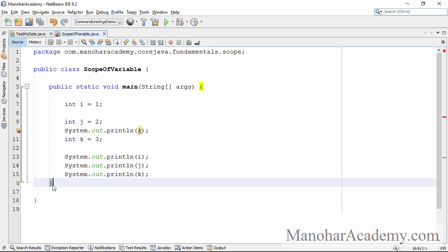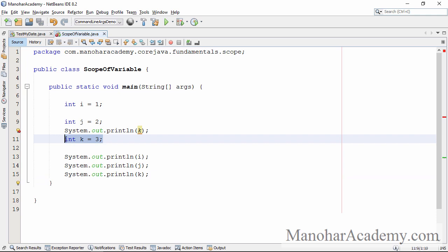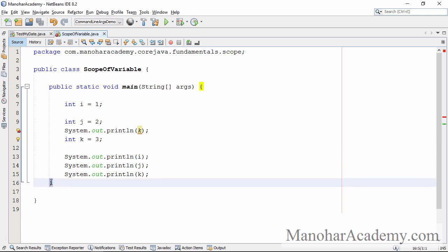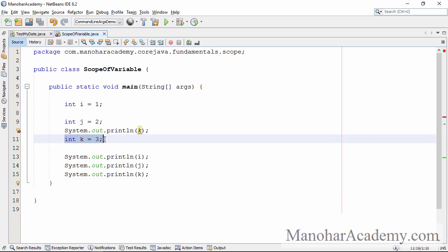The corresponding opening brace is at line number five. So the block is starting at line five and it is ending at line 16. Inside this block, a particular variable called k is defined at line number 11. So this variable comes into scope at line number 11, and it goes out of scope at line number 16. In other words, the variable comes into scope at the point of its declaration, and it goes out of scope at the end of the block in which it is declared.